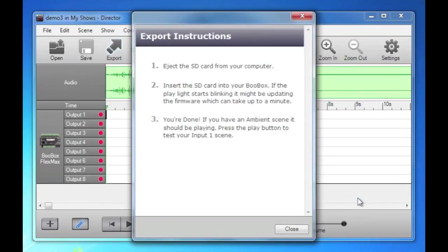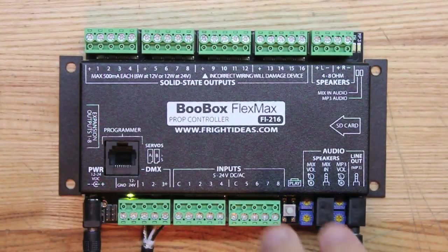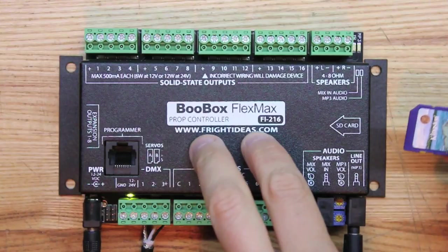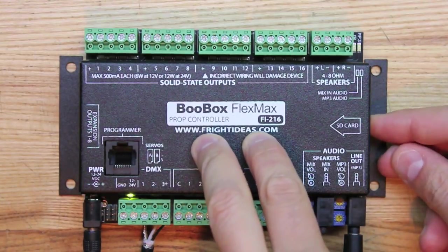And then it gives you some instructions. Eject the SD card from your computer. All right. Okay. So we'll insert it into the Boo Box.